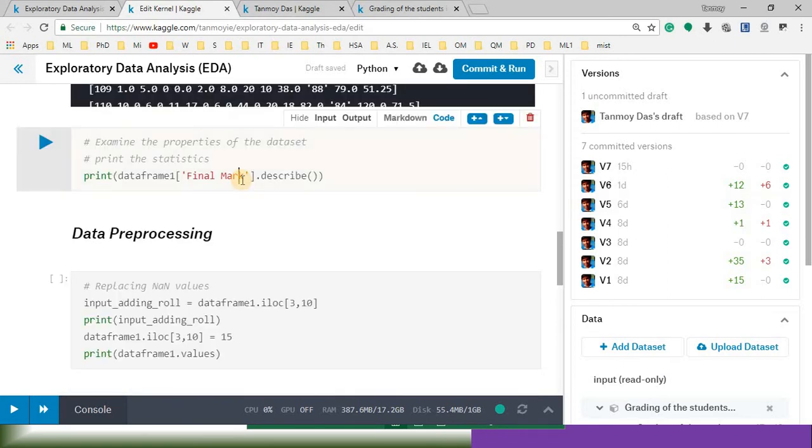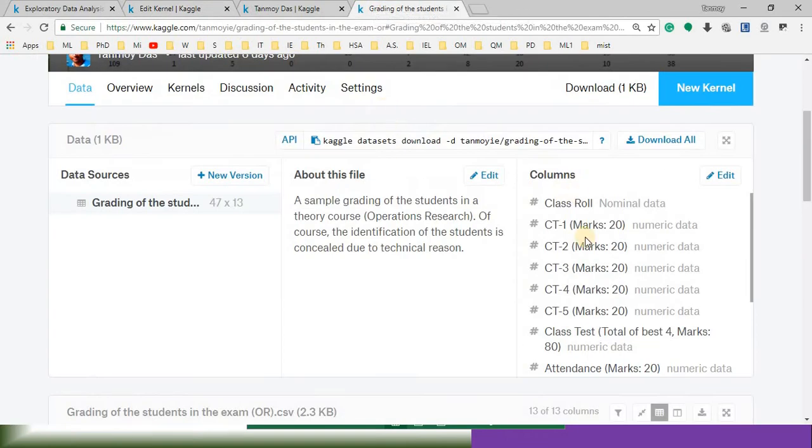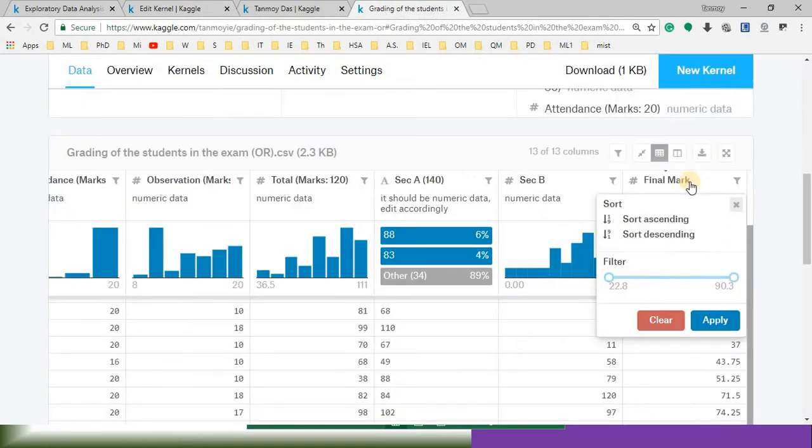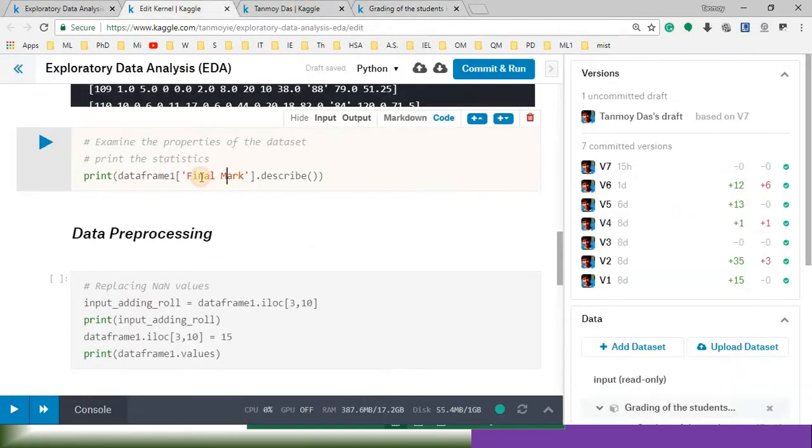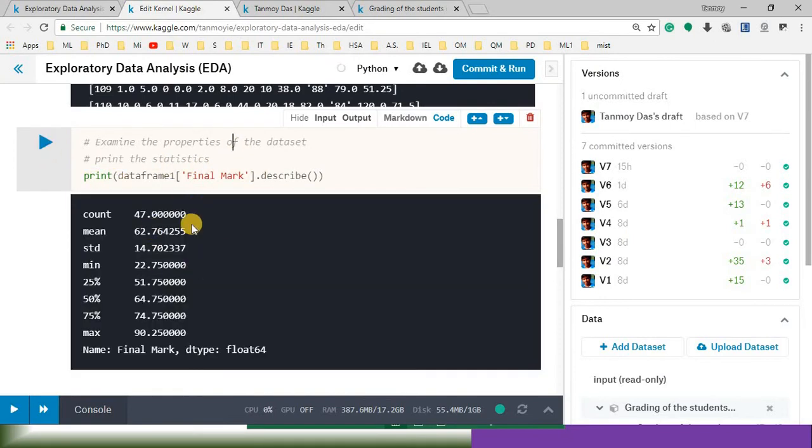We need to replace this one with something else. This is our data set. Now for example, for the final mark, let me go to the data. Final mark. I'm trying to understand the data, only the final mark. So maybe I am expecting to find out the minimum value, maximum value of this particular column. That can be done here. Data frame print. So if I run this one, it will give me the description of this particular column of the data set.